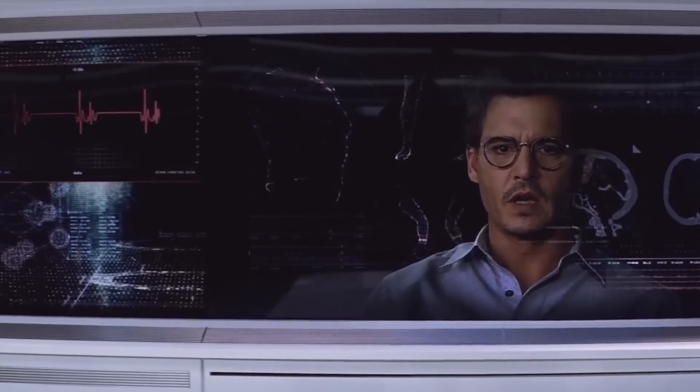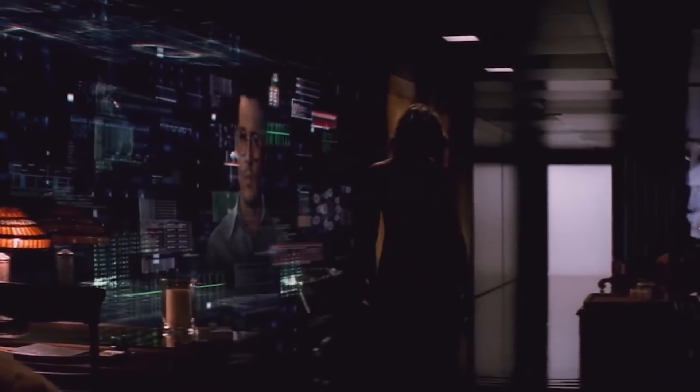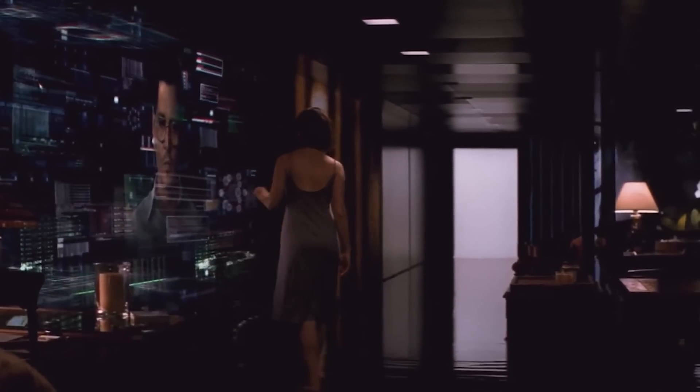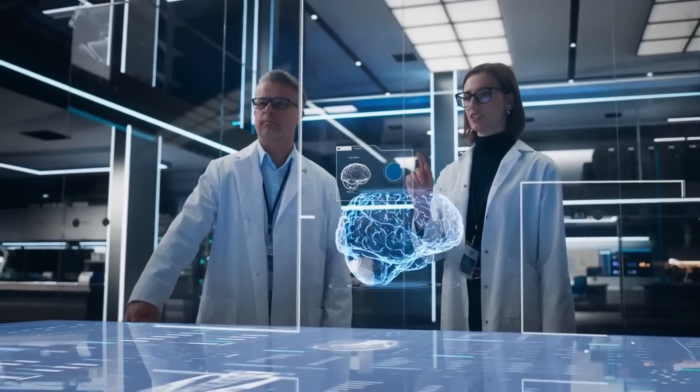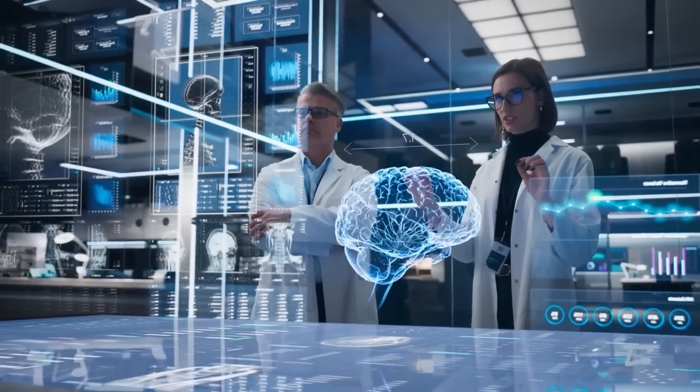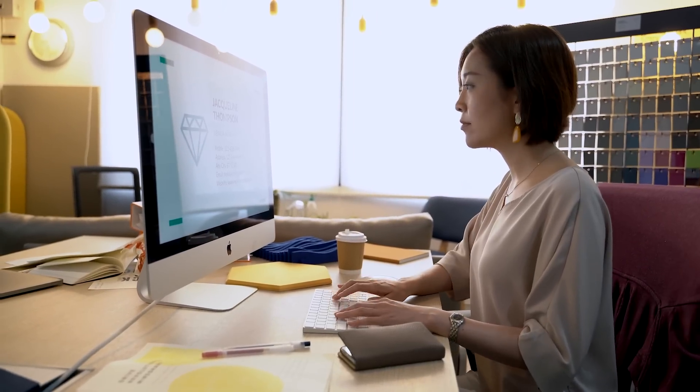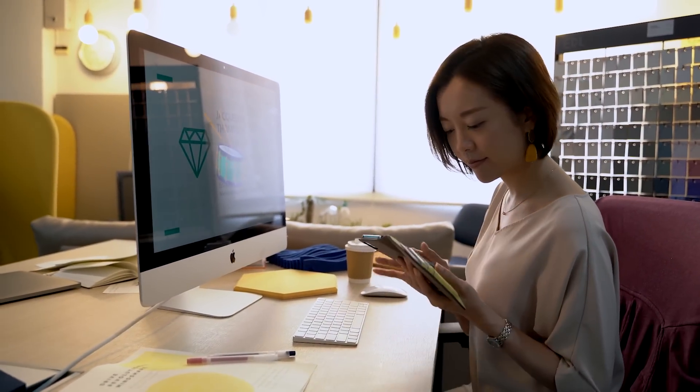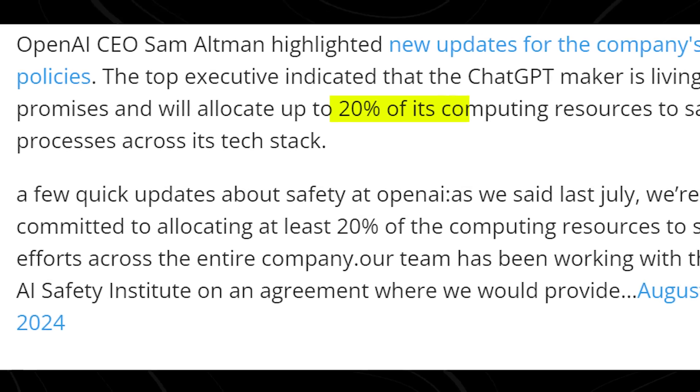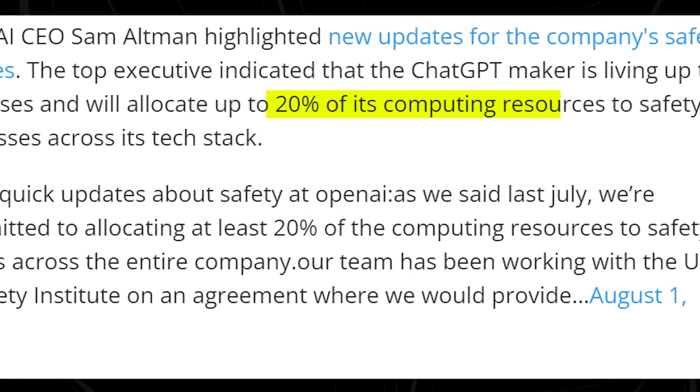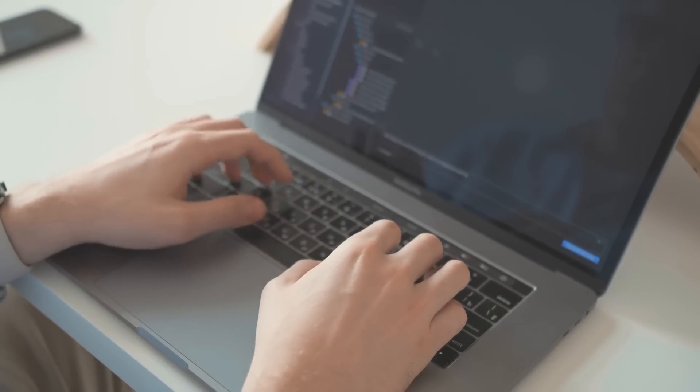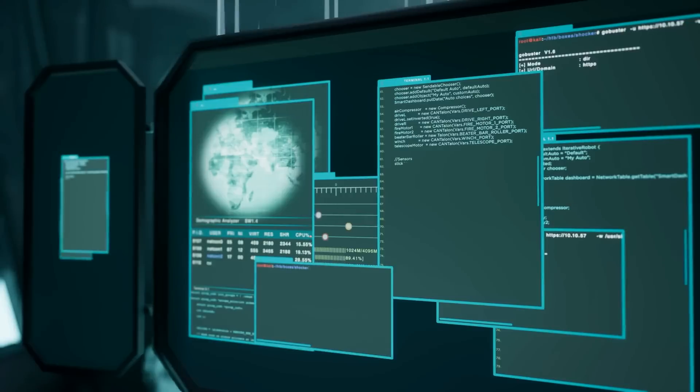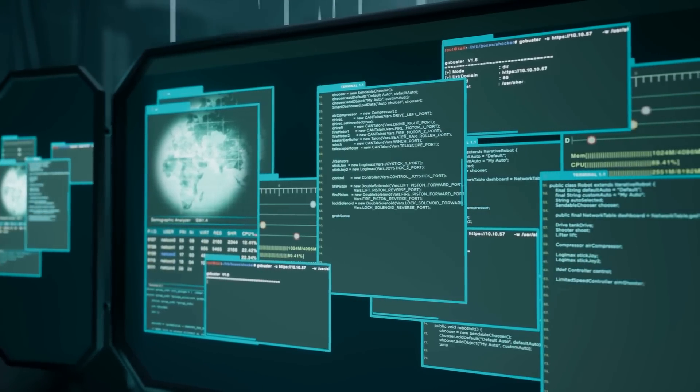These internal shake-ups raised eyebrows in the AI community. Critics questioned whether OpenAI was prioritizing rapid development and commercialization over safety concerns. The partnership with the USAI Safety Institute could be seen as a direct response to these criticisms, an attempt to reassure both the public and industry insiders that safety remains a top priority. Altman has publicly stated that at least 20% of OpenAI's computing resources are allocated to safety projects. This commitment is significant, but it also raises questions about the nature of these safety initiatives and how they'll be integrated into GPT-5's development.